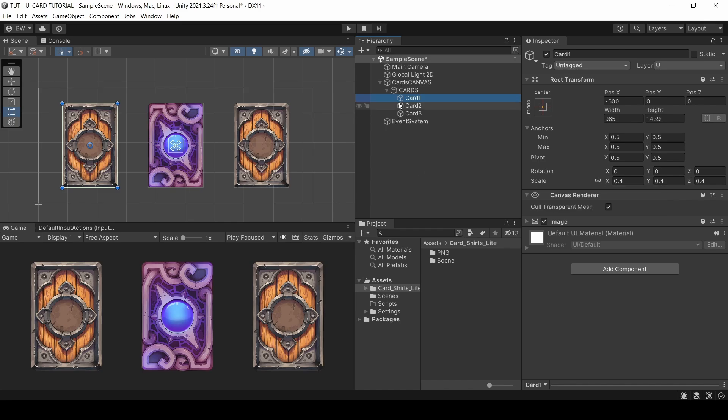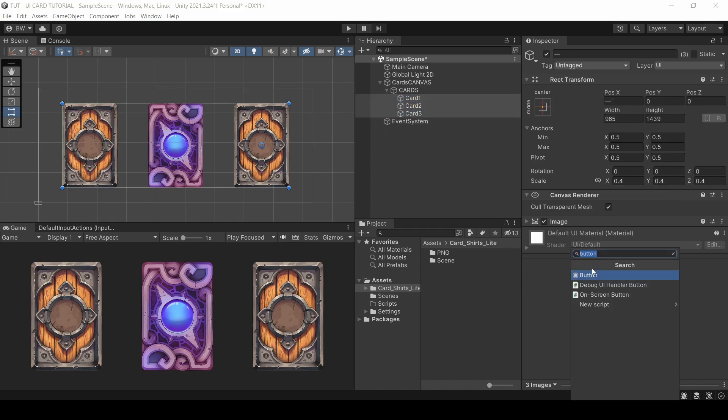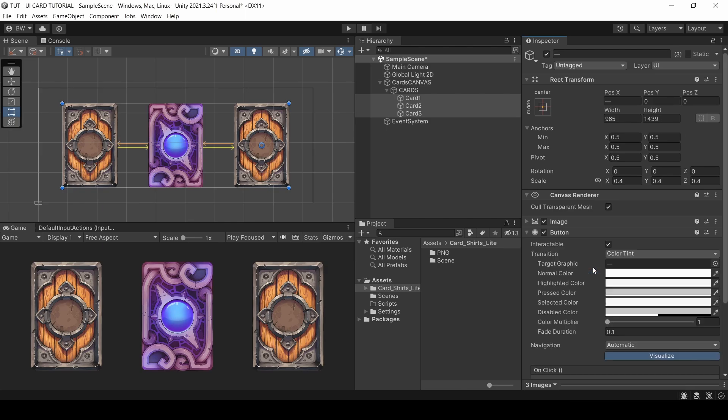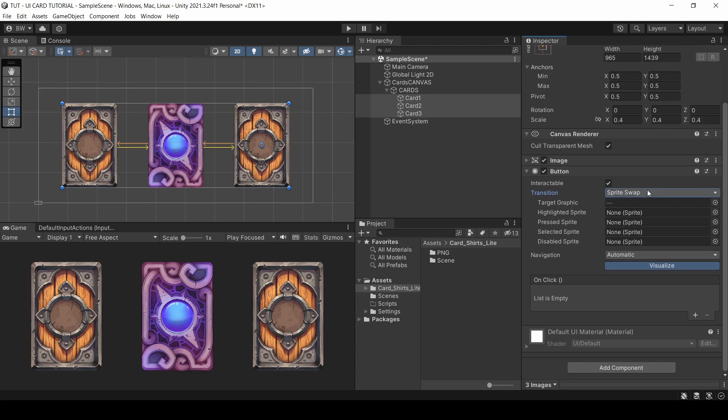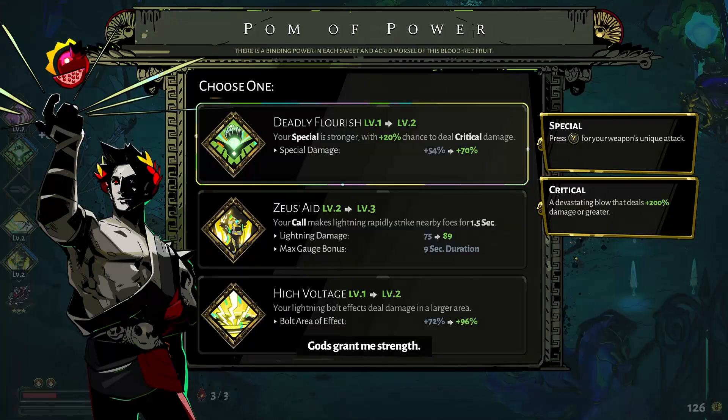So first things first, how do we make it so the whole card is selectable? And that's actually really nice and easy. We'll just add a button component to them. And they've got a few options here for transitions, which is how you'll add different effects and animations for when the card is actually selected. I almost always use color tint.